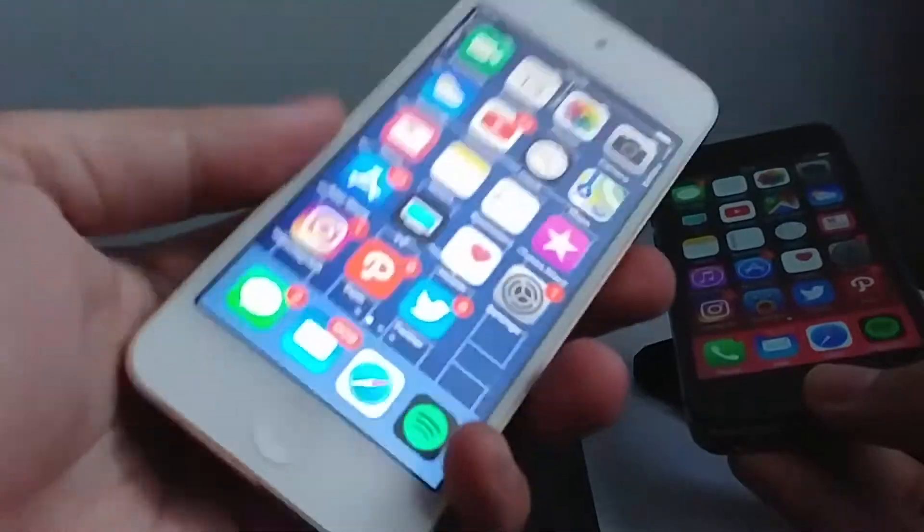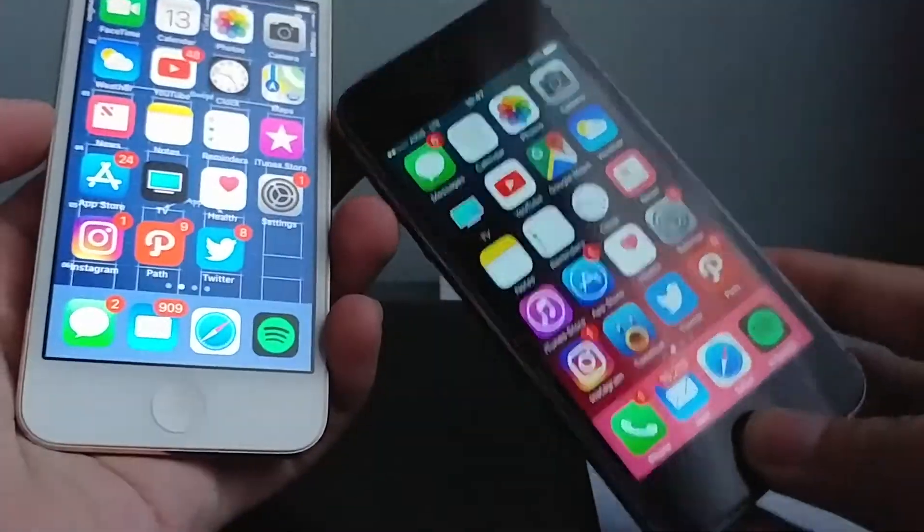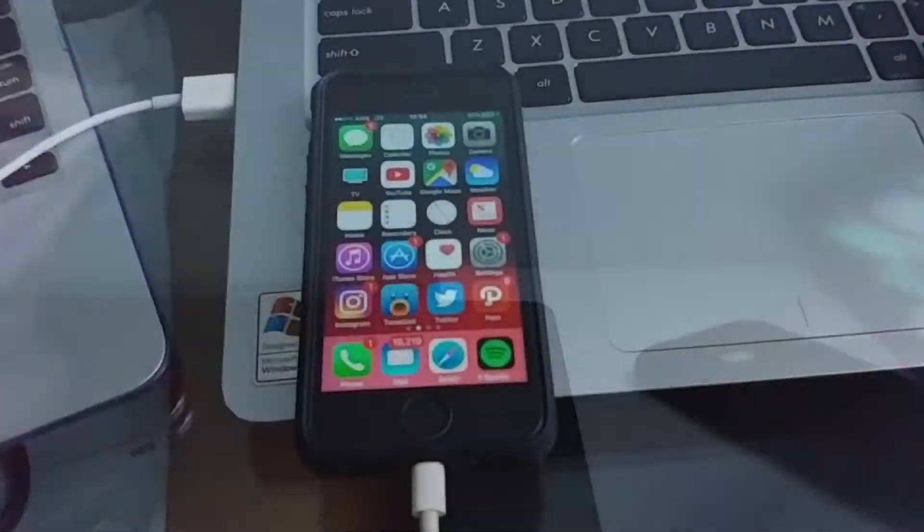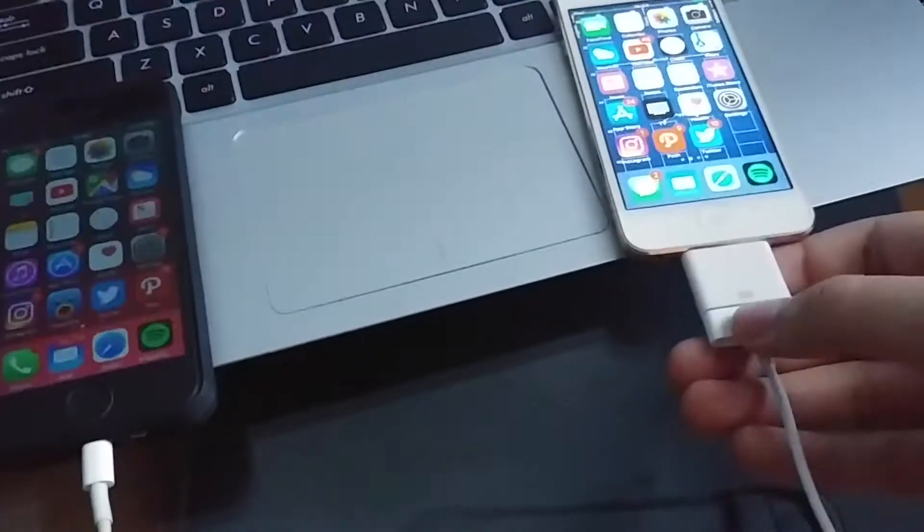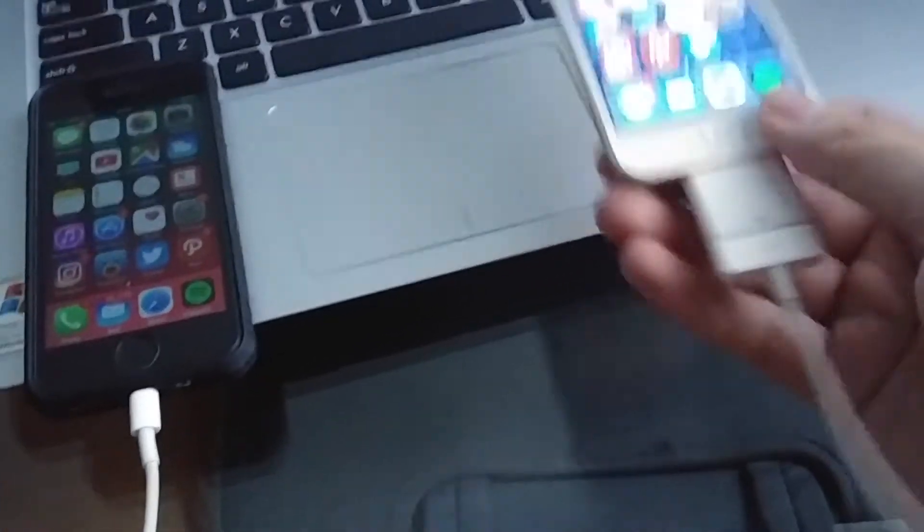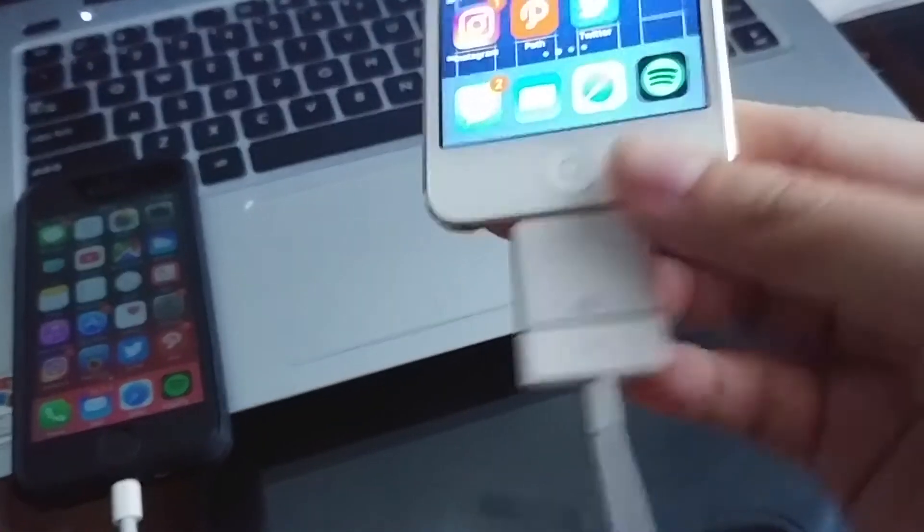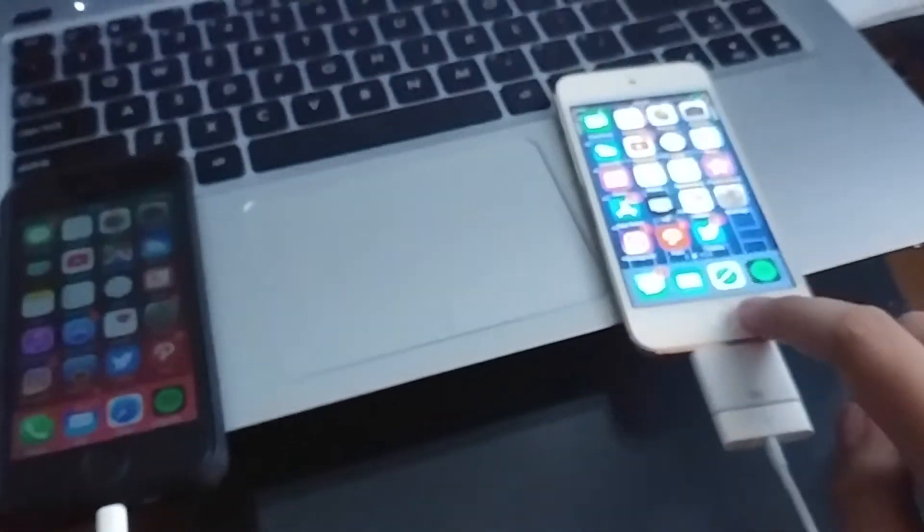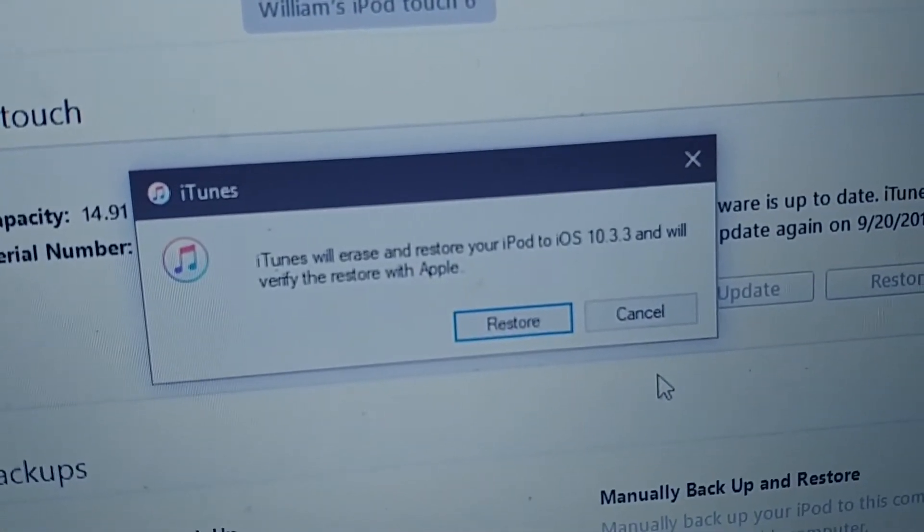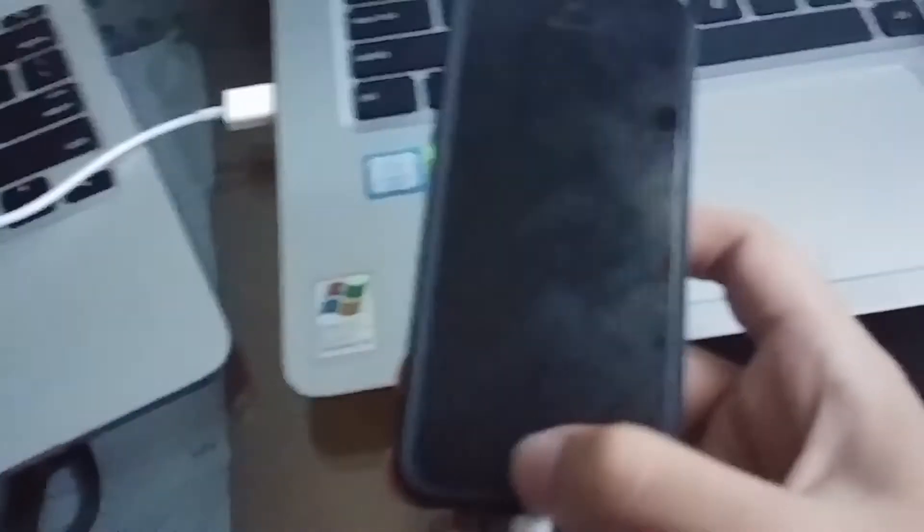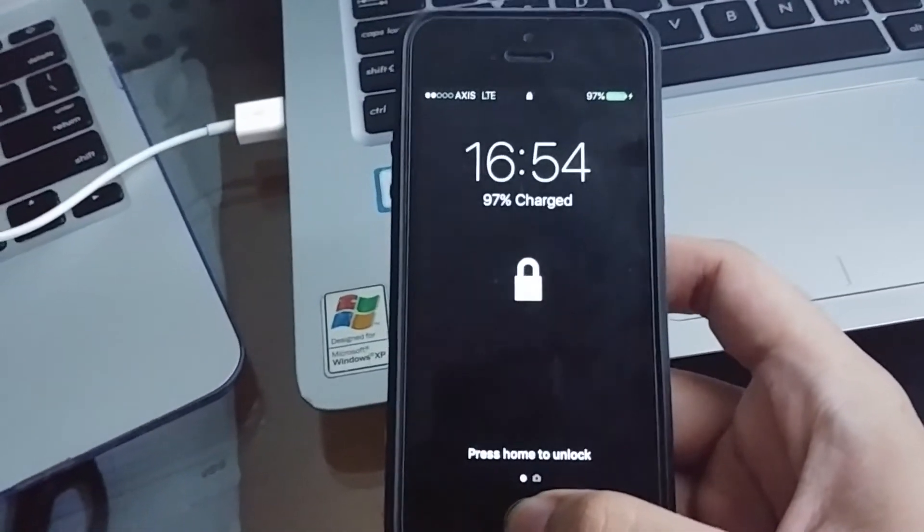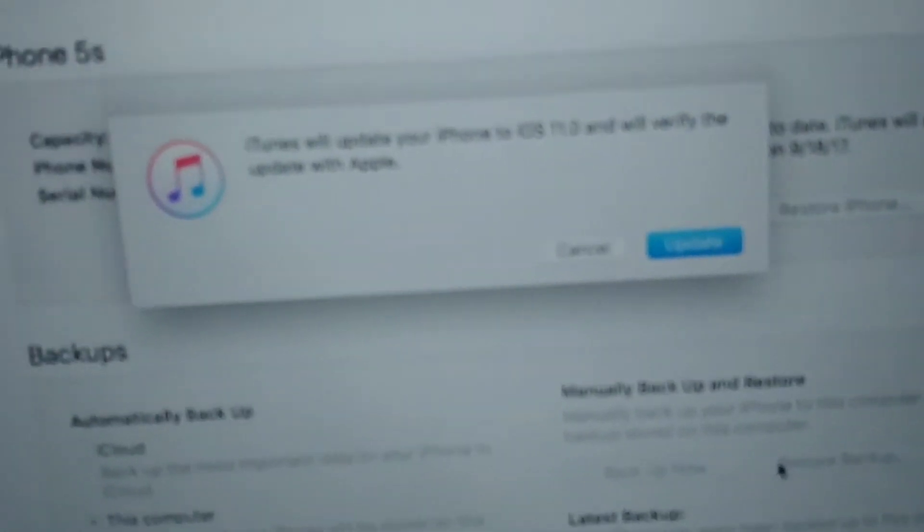Alright let's go. Alright so I got all the devices connected to computer. I ran out of lightning cable so I'm using a 30 pin to lightning adapter for this thing but it is what it is. You can see here this iPod is connected to this Windows computer, so you can see there iTunes will restore your iPod to 10.3.3. And we got this 5s here that is connected to my Mac which is right there.